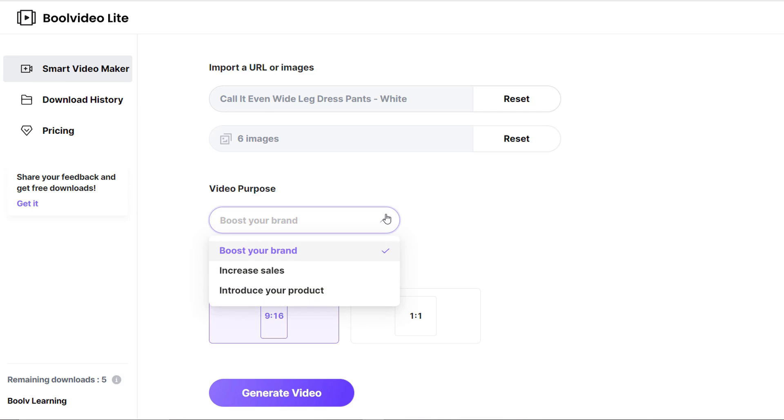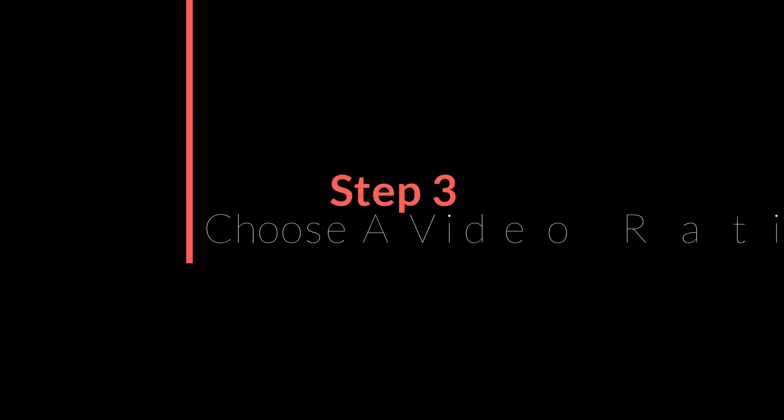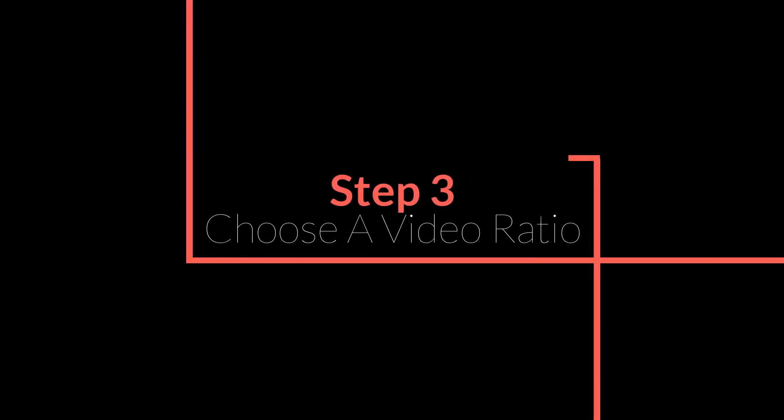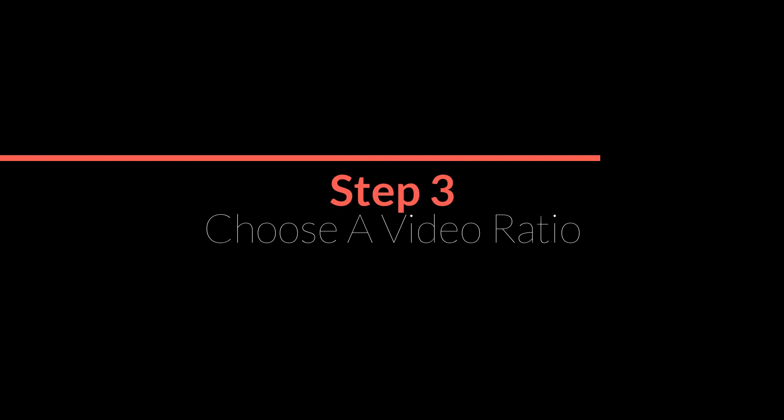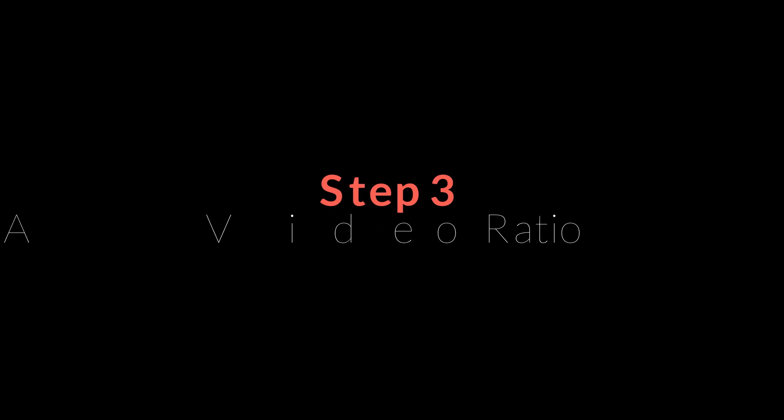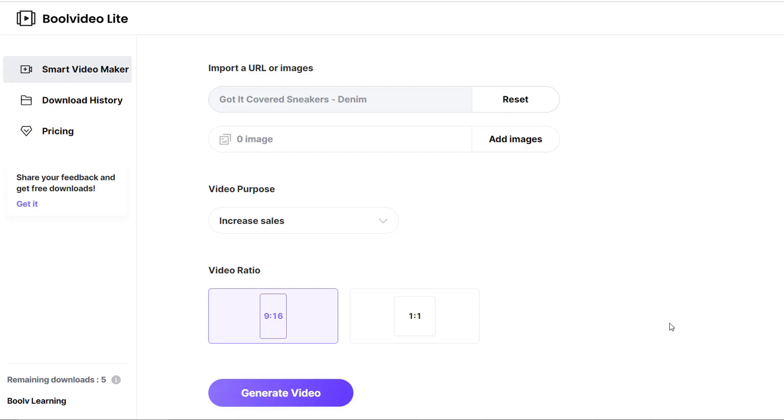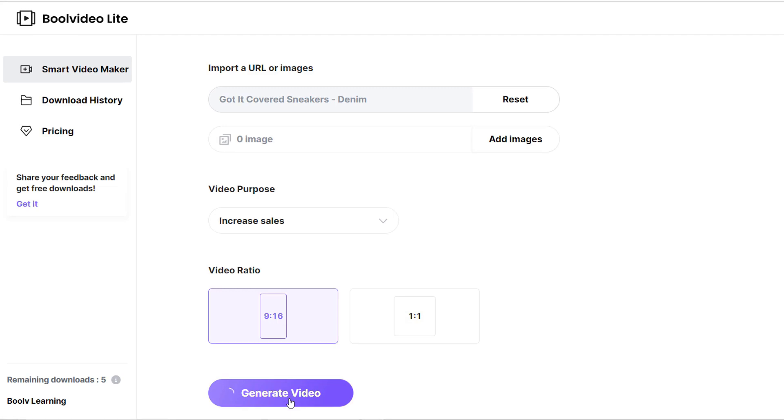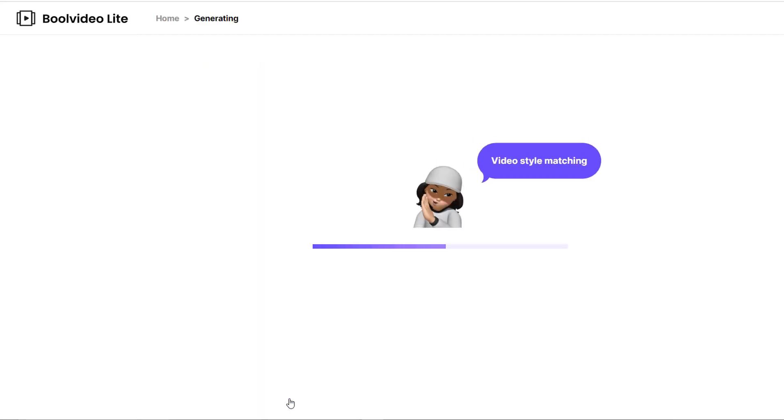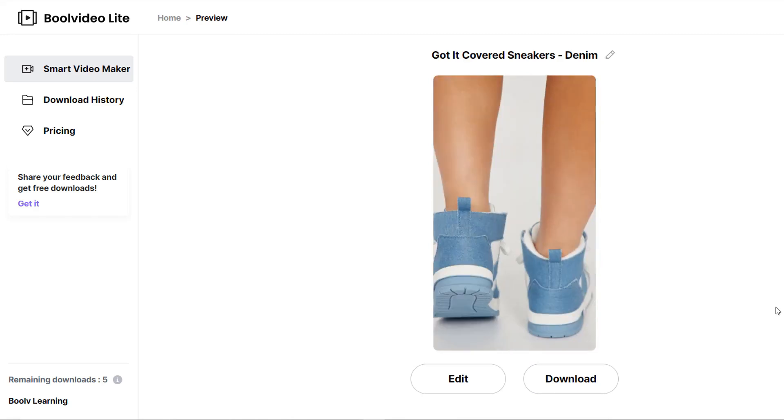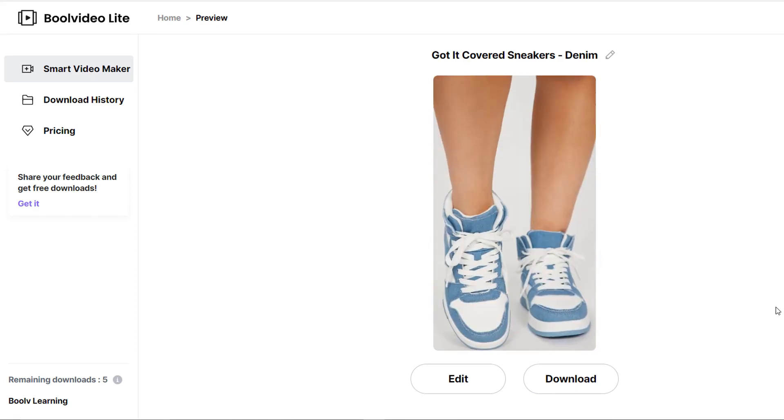Step three: Choose a video ratio, and then click on generate video. Wait a few seconds for your videos to be generated.